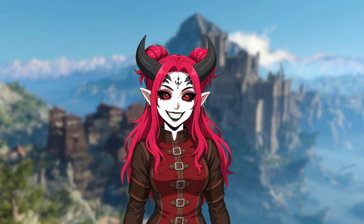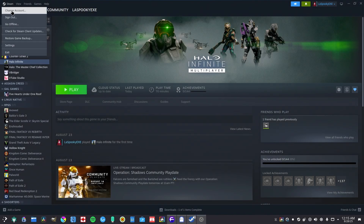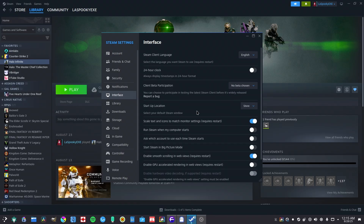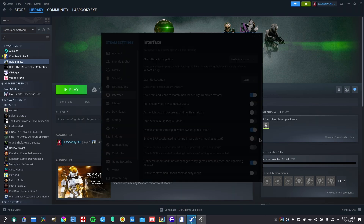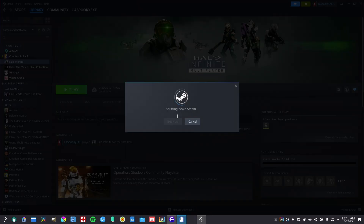Anyway, here's the tutorial. You're going to want to click on Steam Settings, then go into Interface, and right where you see 'Enable GPU Accelerated Rendering Web Views,' you click that, and then you're going to have to restart the app.